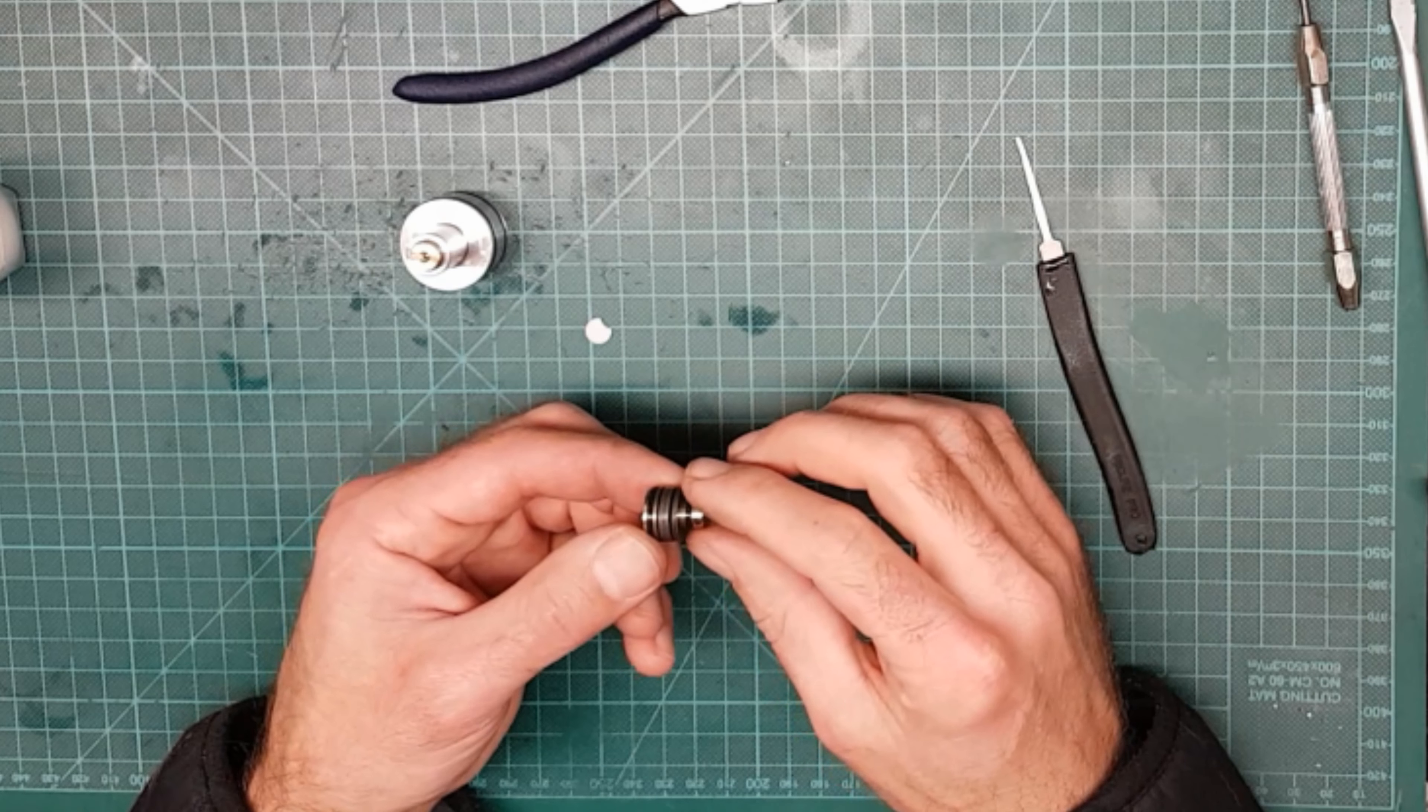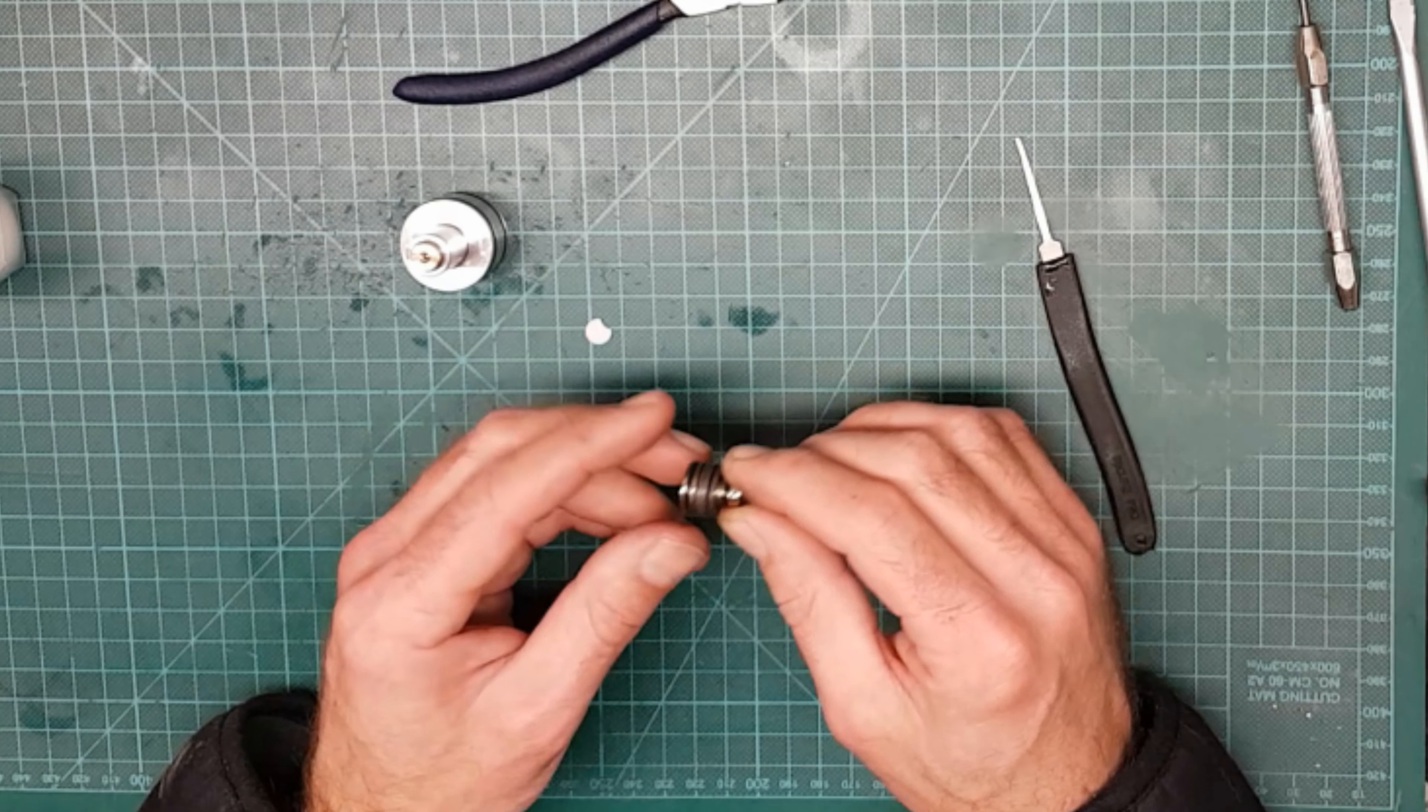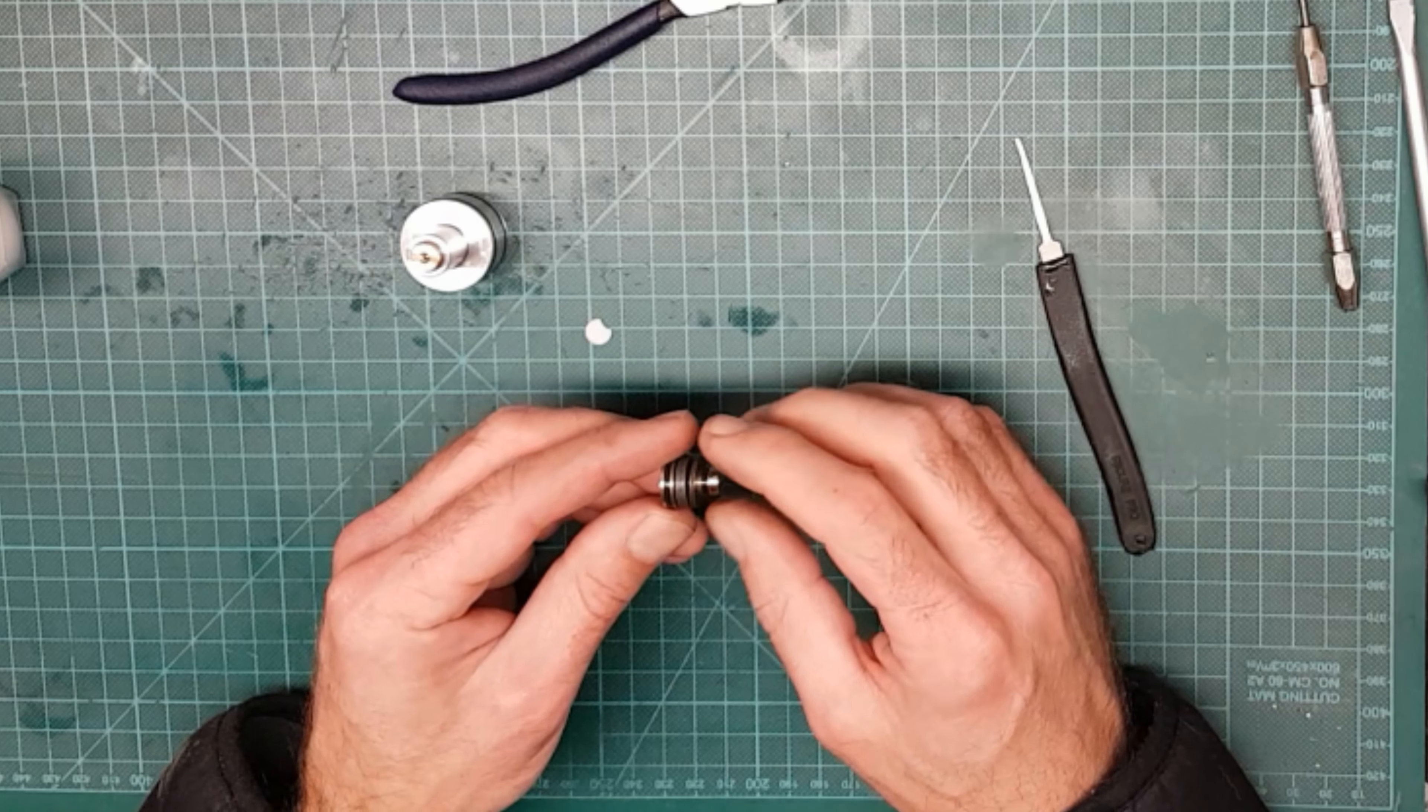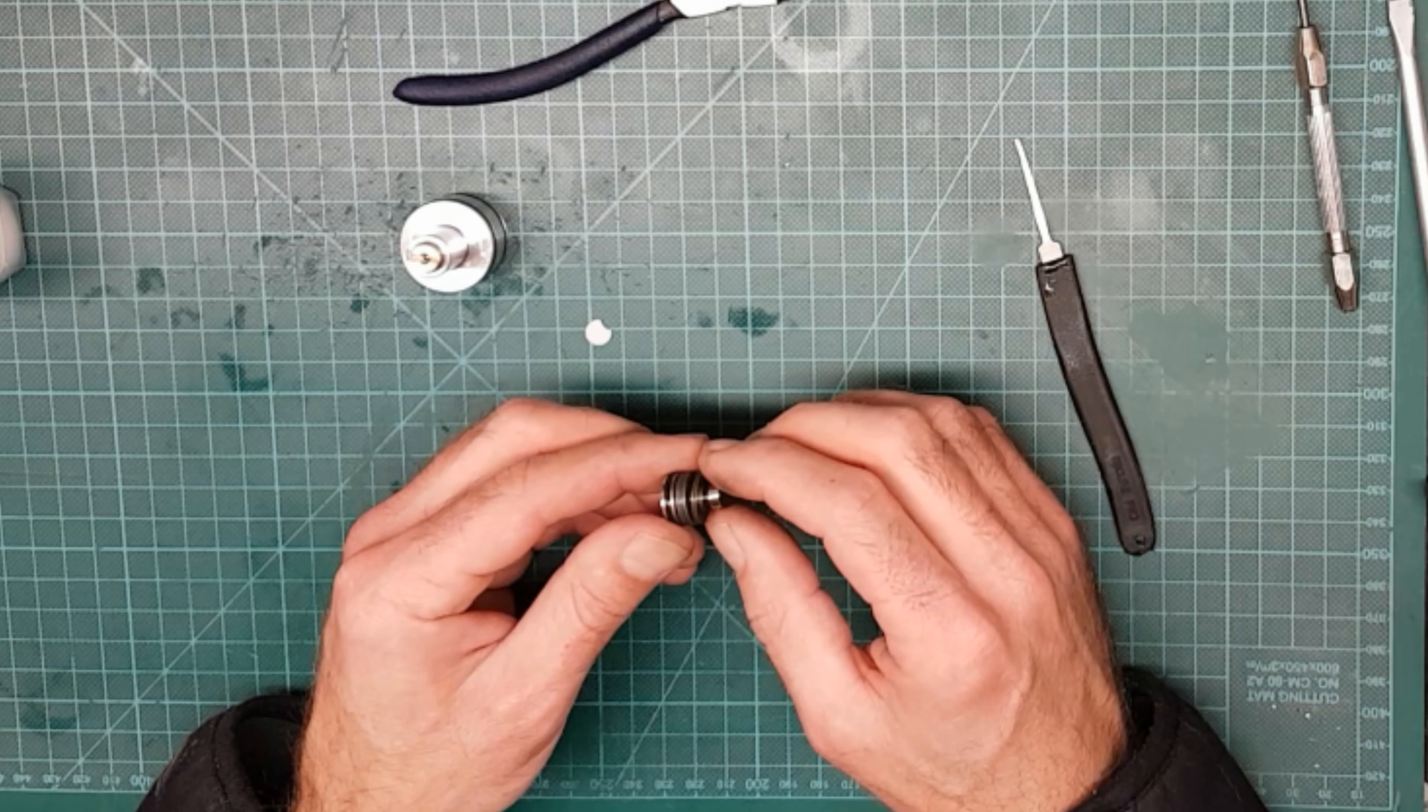But depending on the power of your rifle and the pressure the regulator's set at, they may be stacked slightly differently.